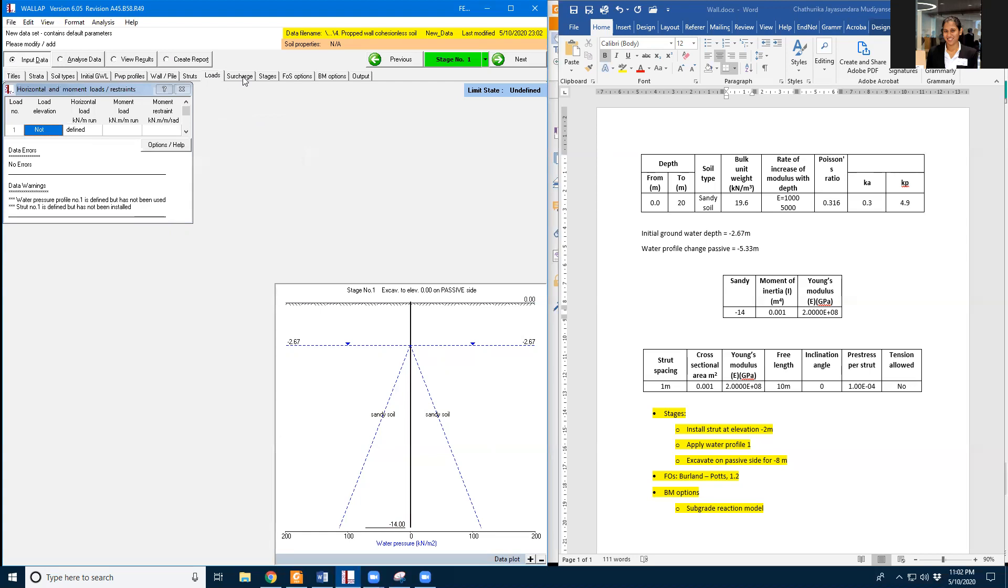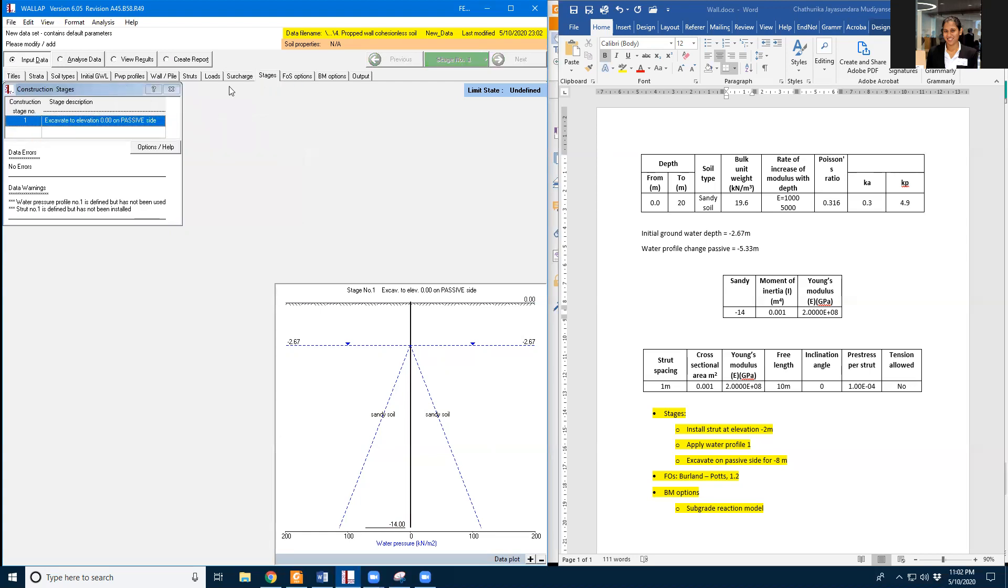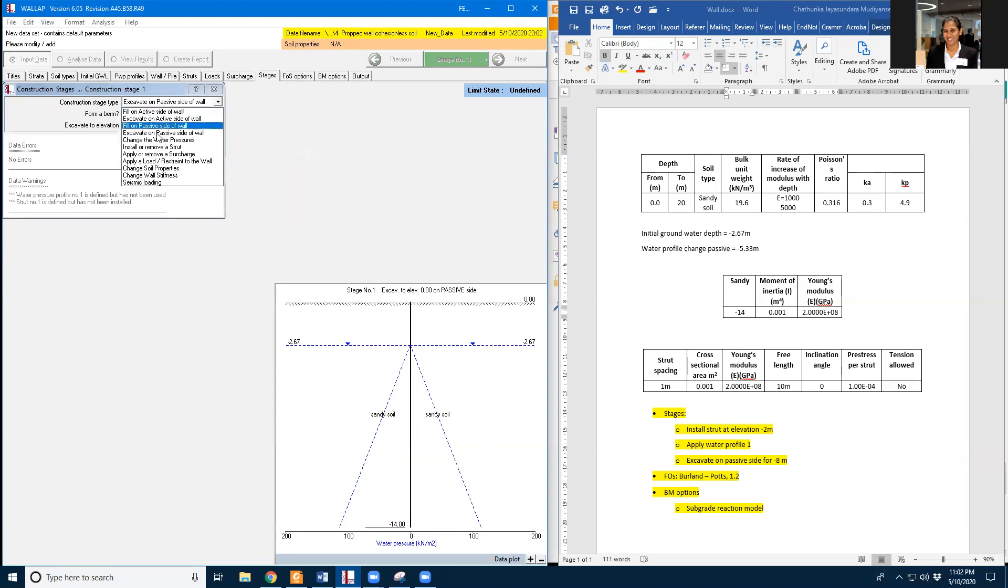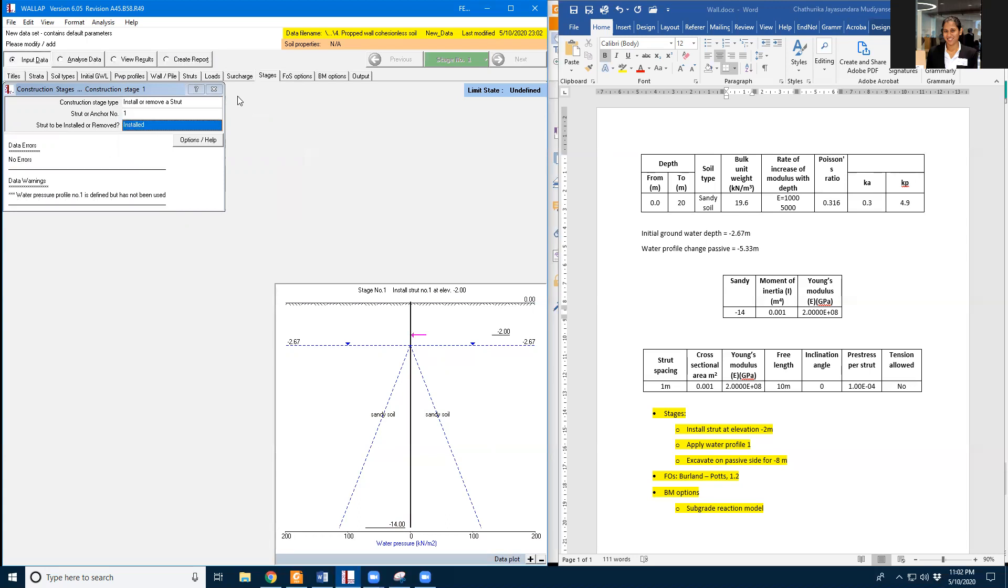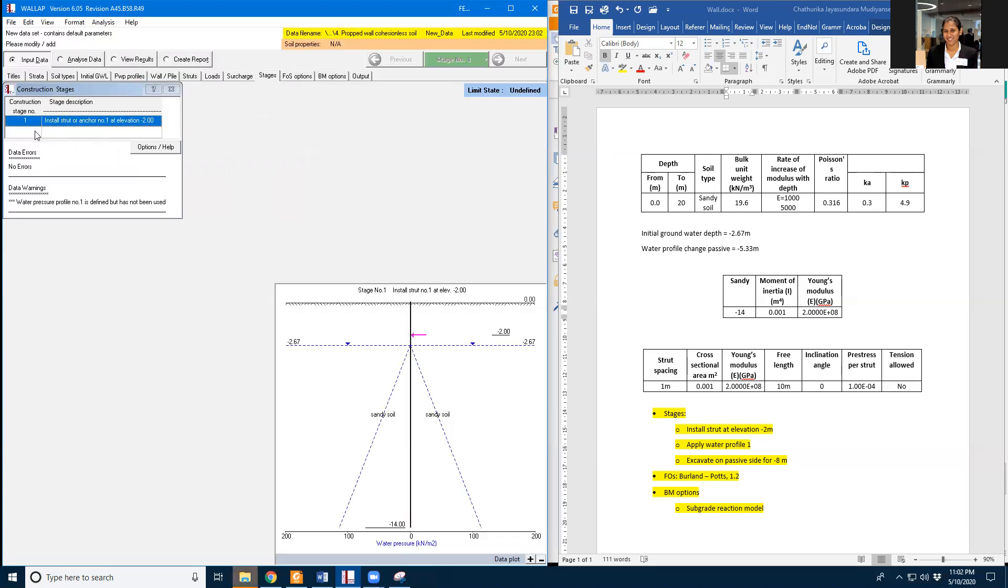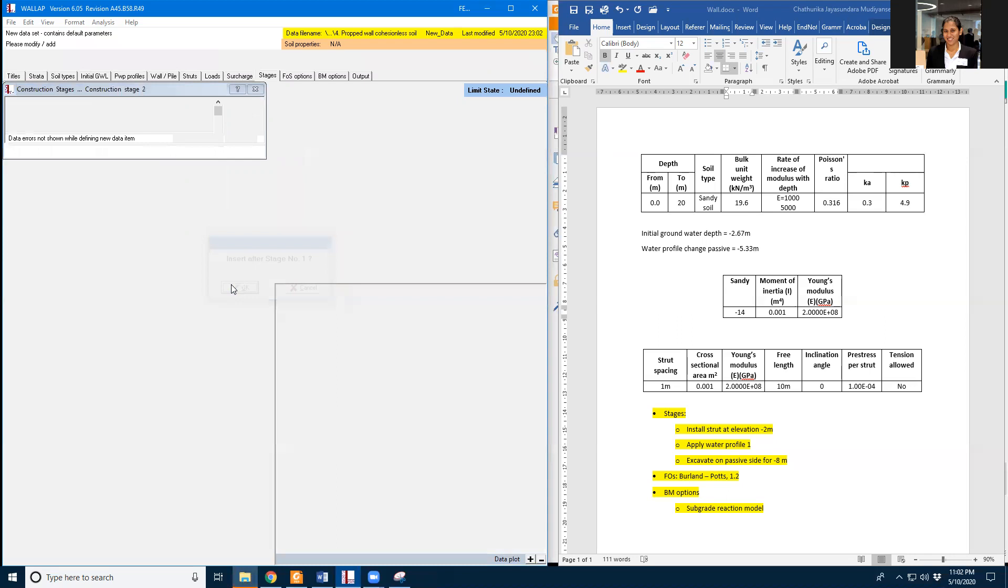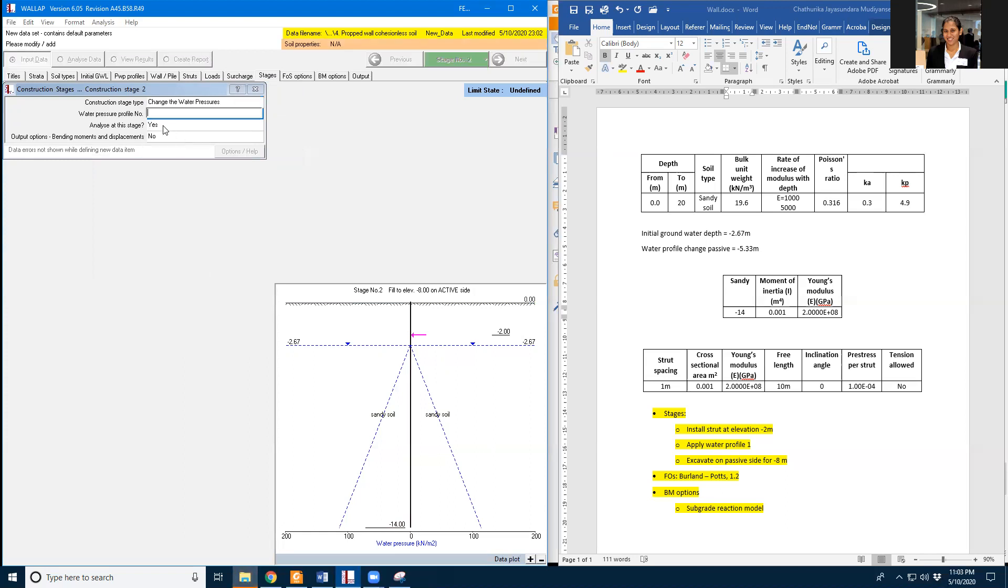And I don't have any loads or surcharges in this one, but I do have three stages. So in the first stage I'm going to install the strut. And in the second stage I'm going to have the water pressure change in water pressure profile one. I'm going to need the analysis data.